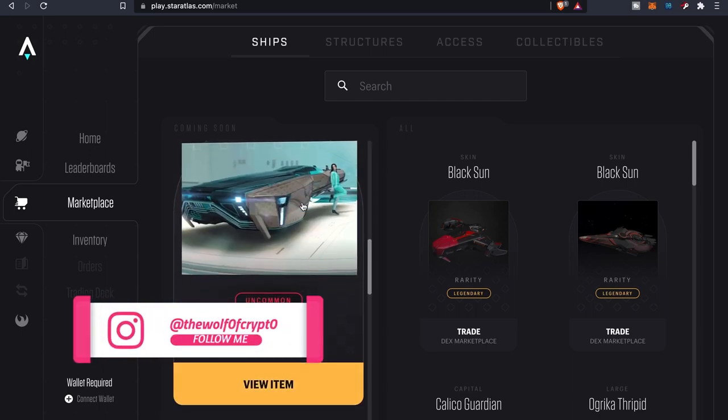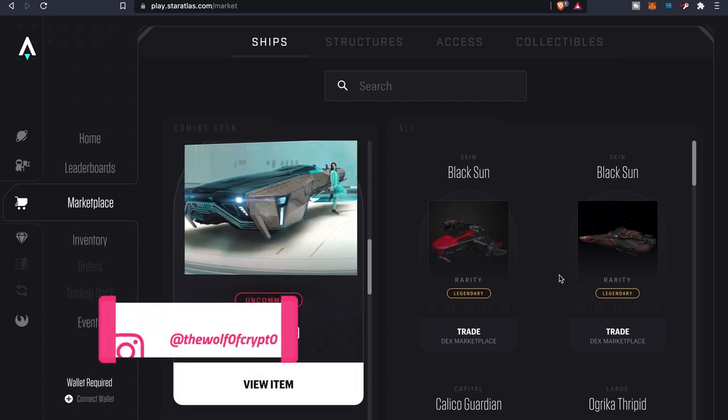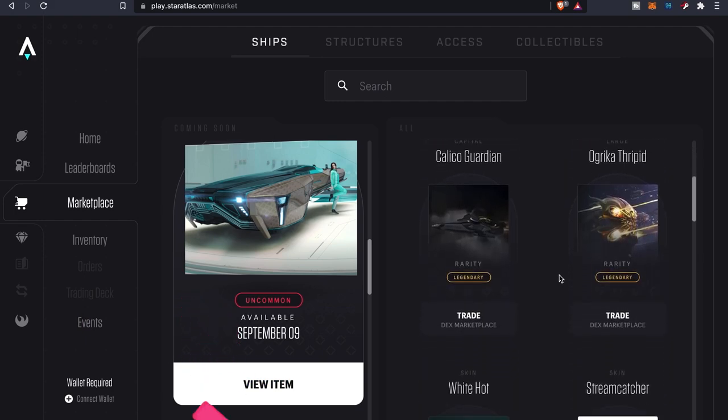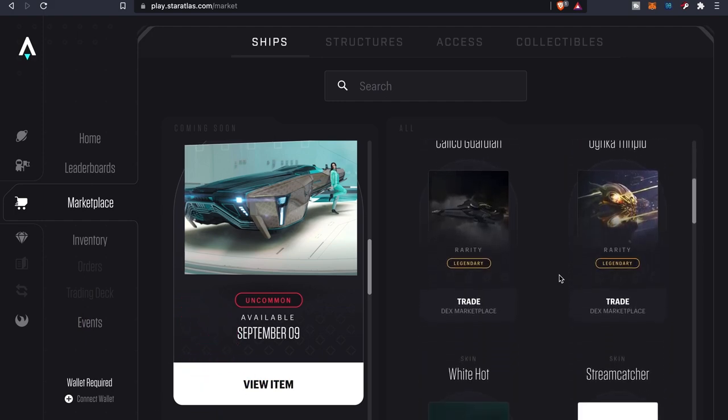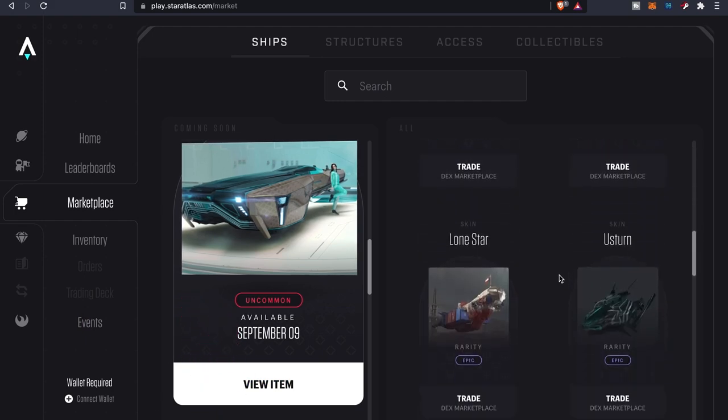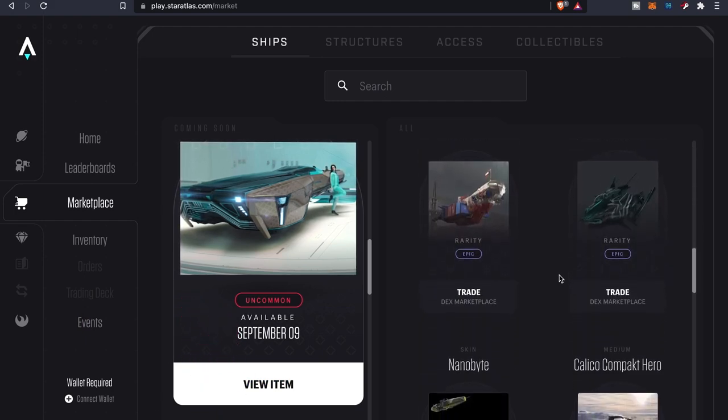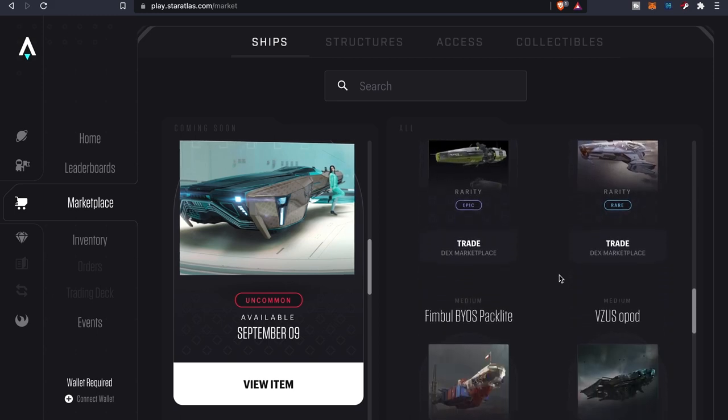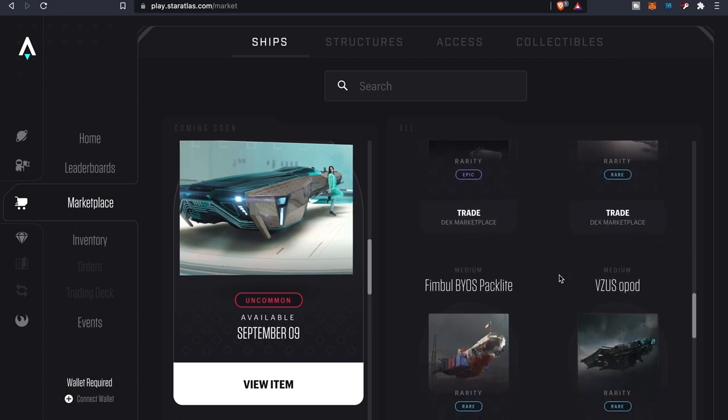I got some more ships that are coming soon, but these are some of the ships that are already available that you can go ahead and buy. Keep in mind, these are NFTs.